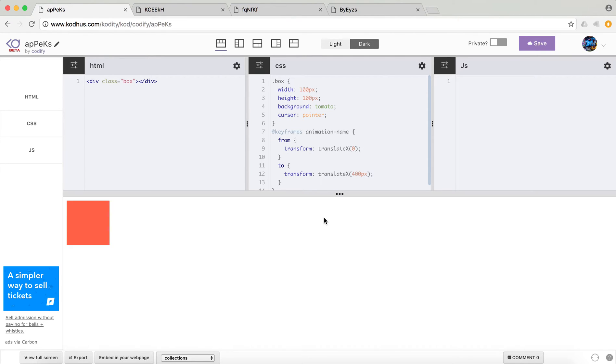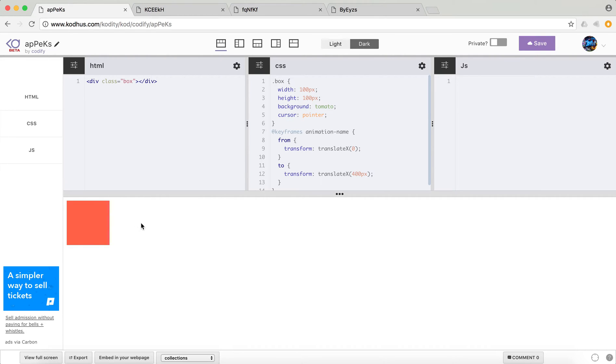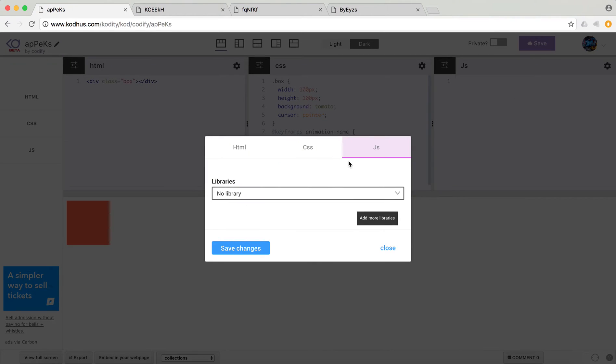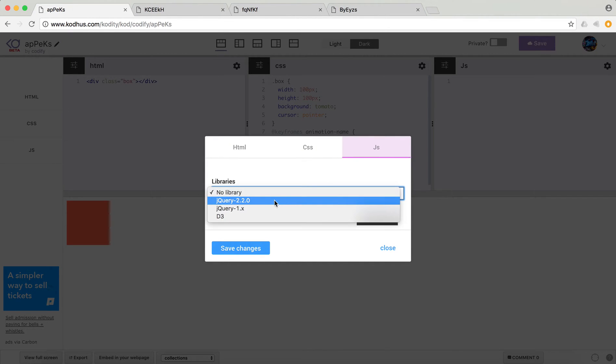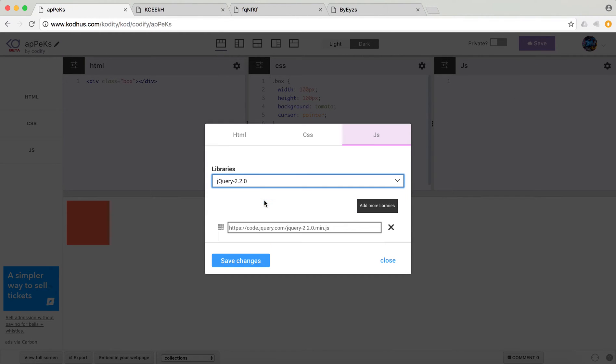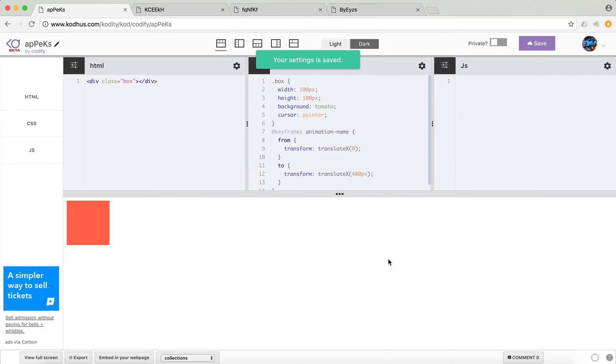So now that you've created your animation, I would use JavaScript to kind of interact with this box. So I want to click on this box and then when I click the animation starts. So I'm going to my JS panel configuration, choose jQuery, let's save it and close this.